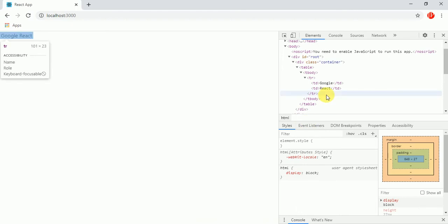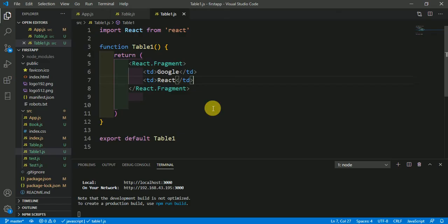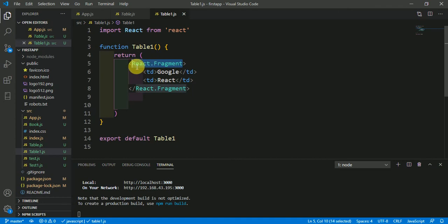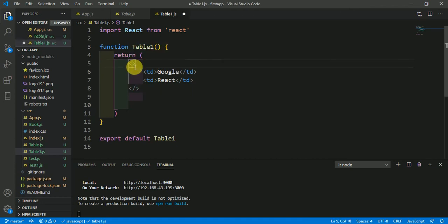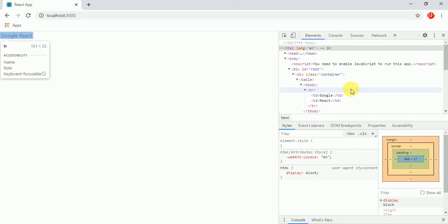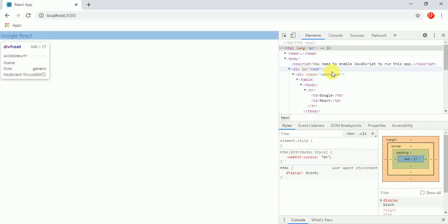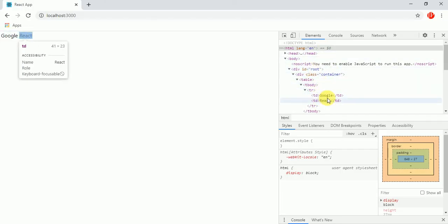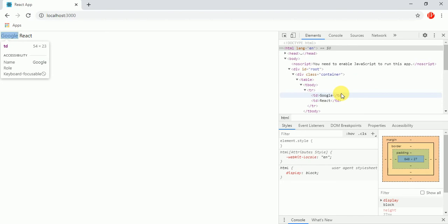That's the magic of Fragment. Here you could also use nothing here, like this. Just save it and come here and see here in elements - nothing here and all is same like previous and no error.